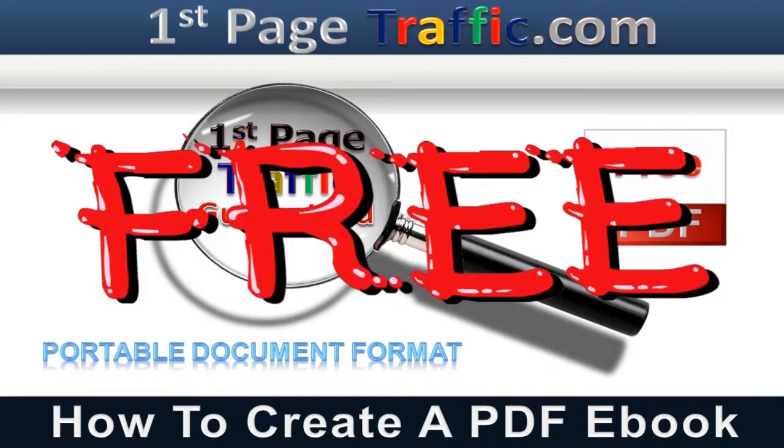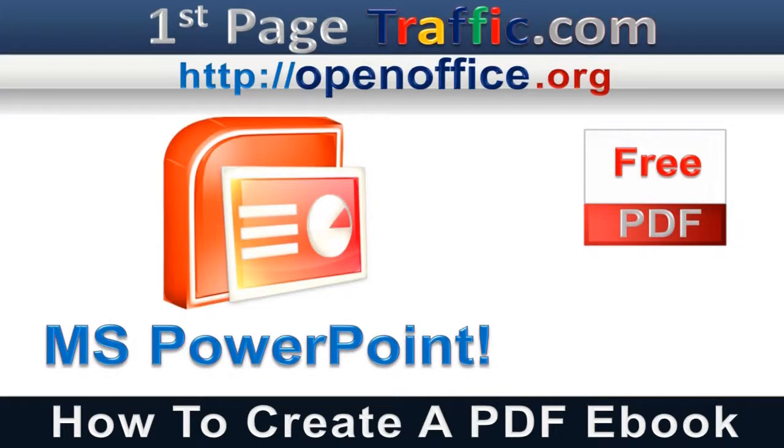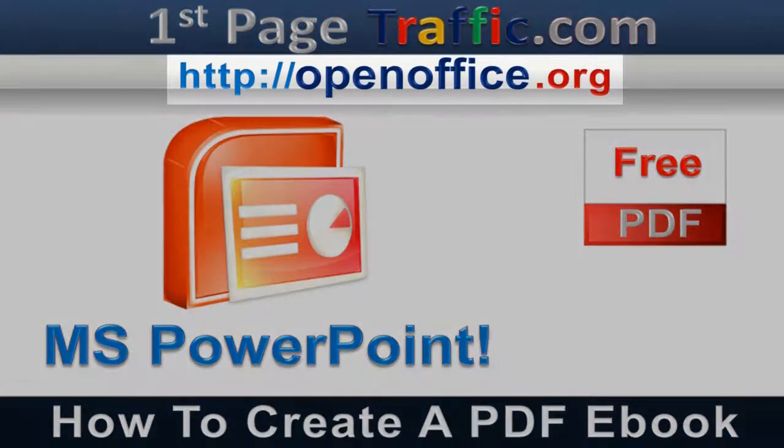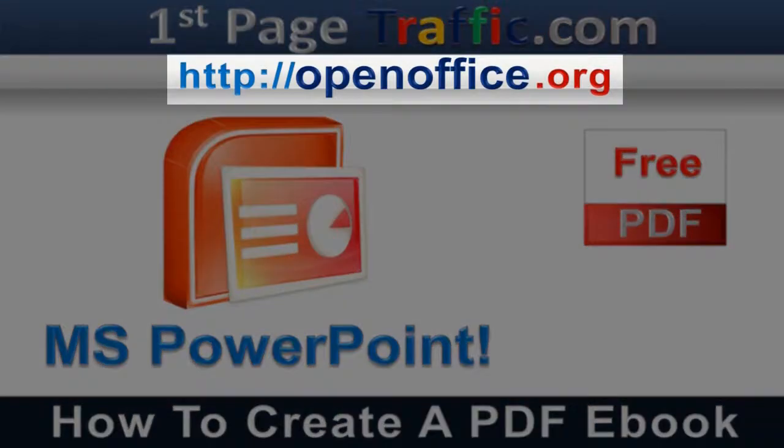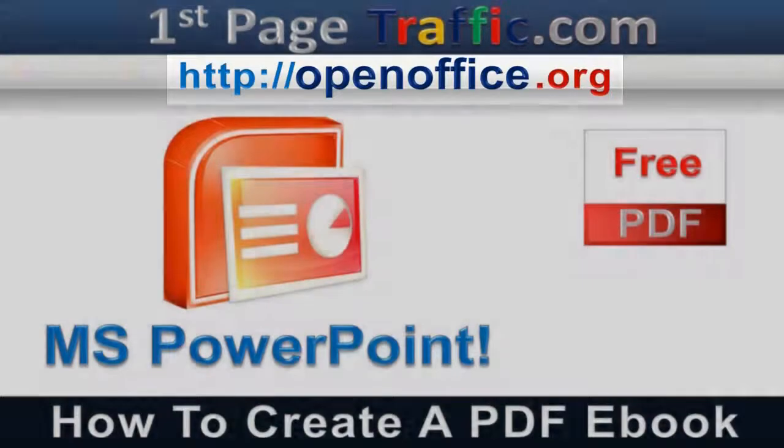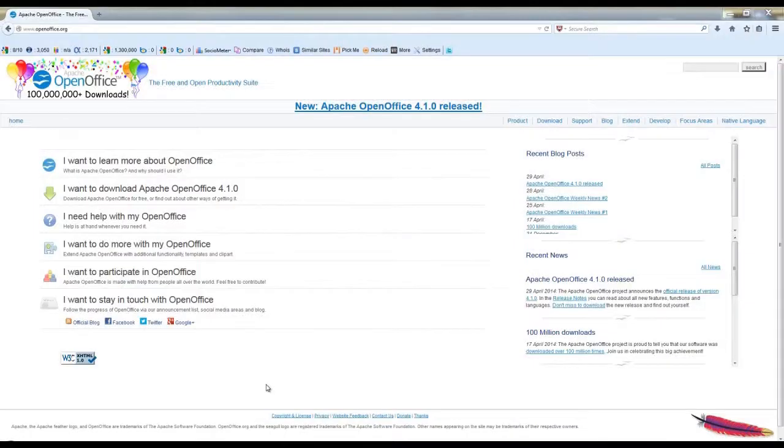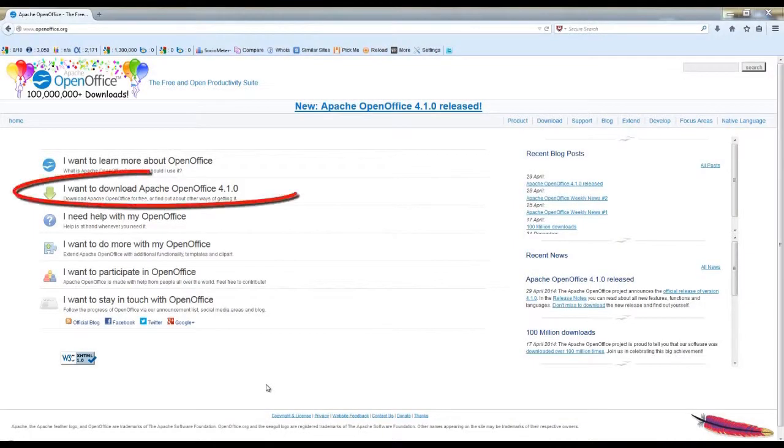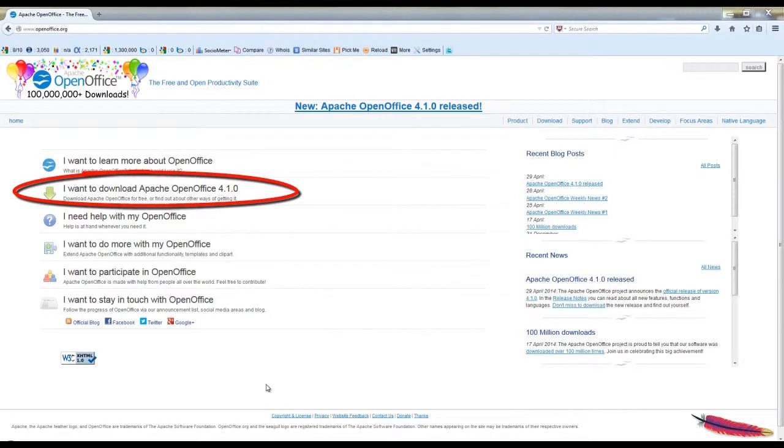I'm going to be showing how to use OpenOffice Impress to do this, which is a free download. To get started, let's go to OpenOffice.org. From the home page here, click on I want to download Apache OpenOffice.